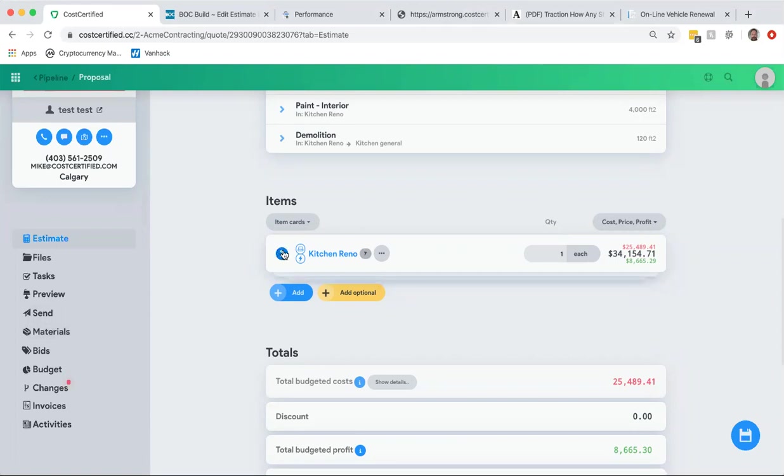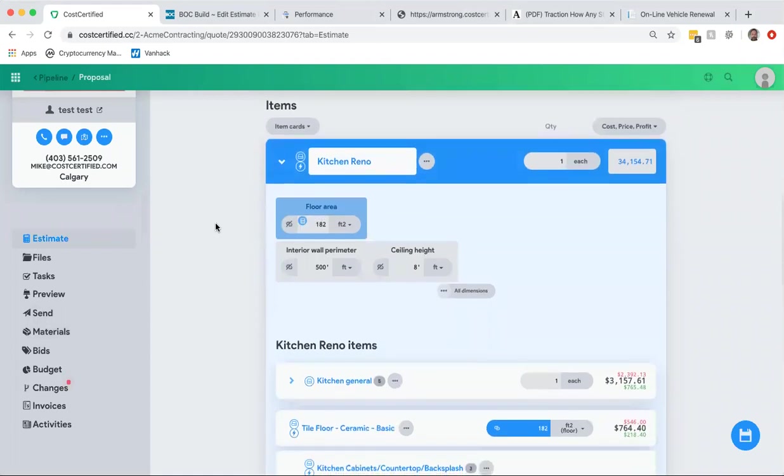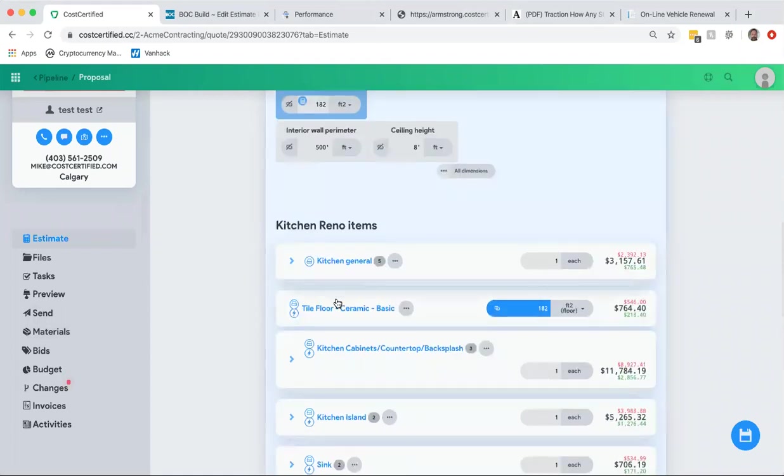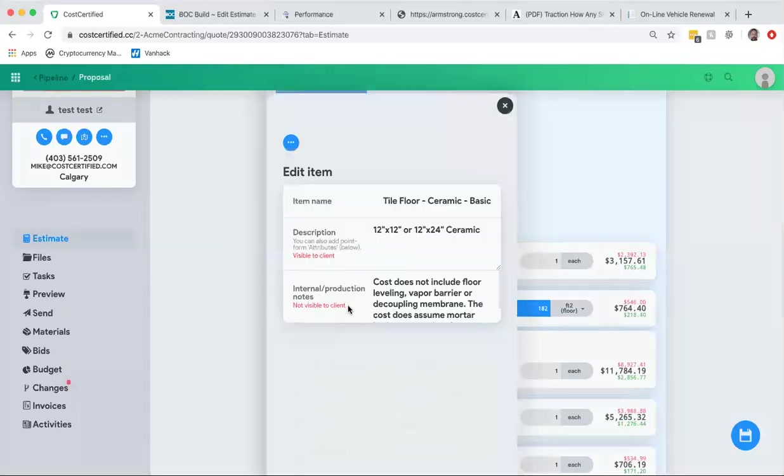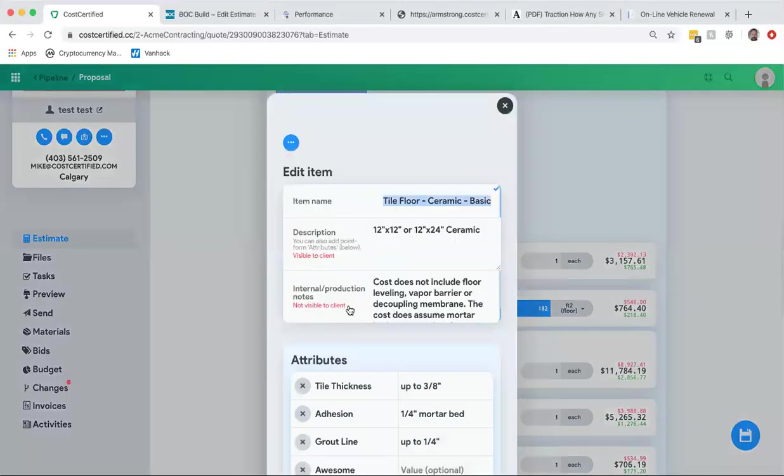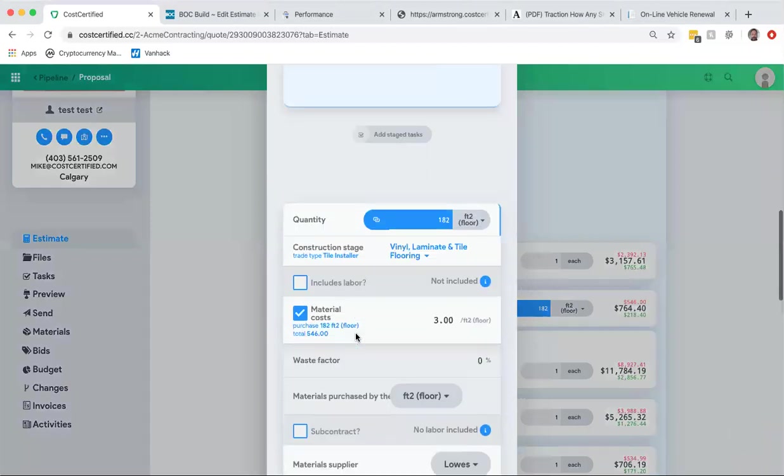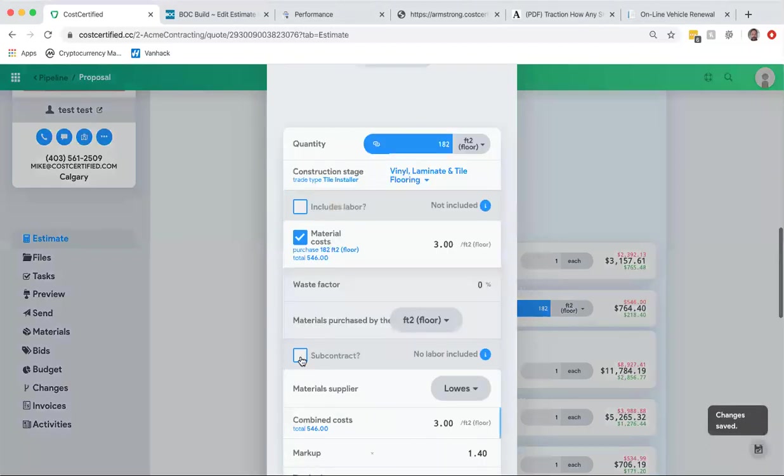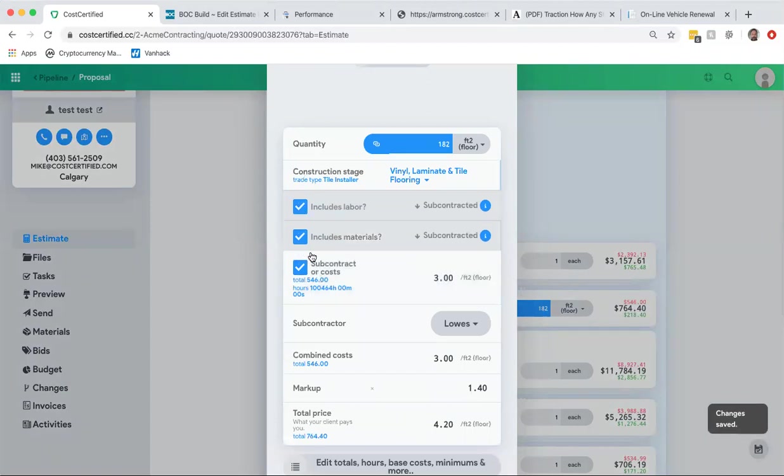In this particular example we have a kitchen reno, and in the kitchen reno we have a tile floor. But the problem is we just sort of lump this tile floor as one item that's subcontracted and includes both the material. So actually the way that we originally had this is it was subcontracted and includes both labor and material.